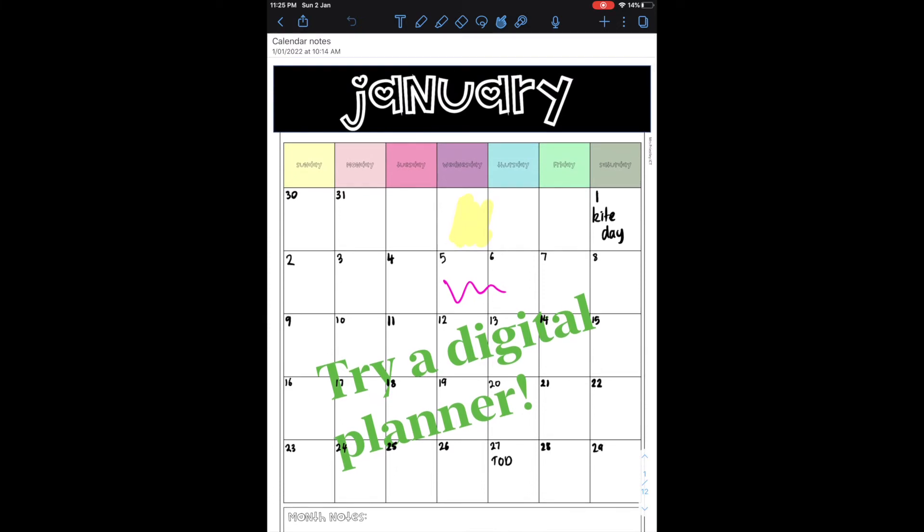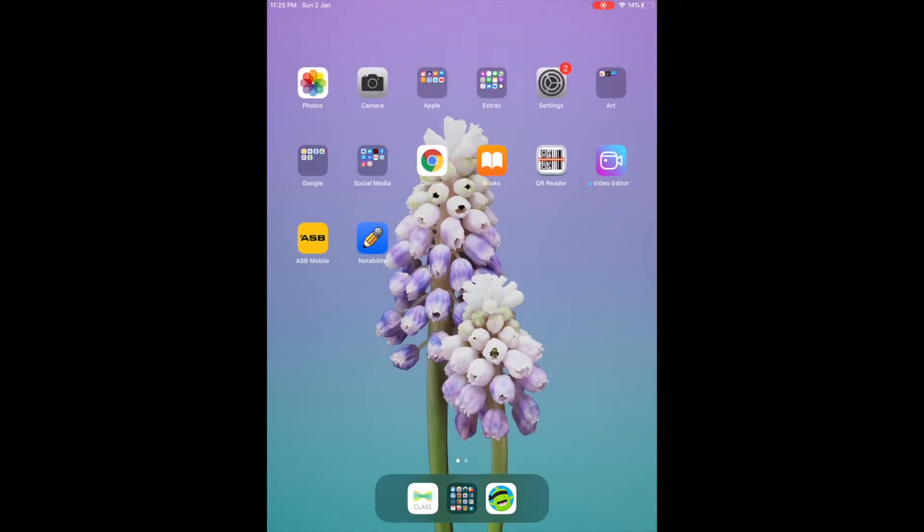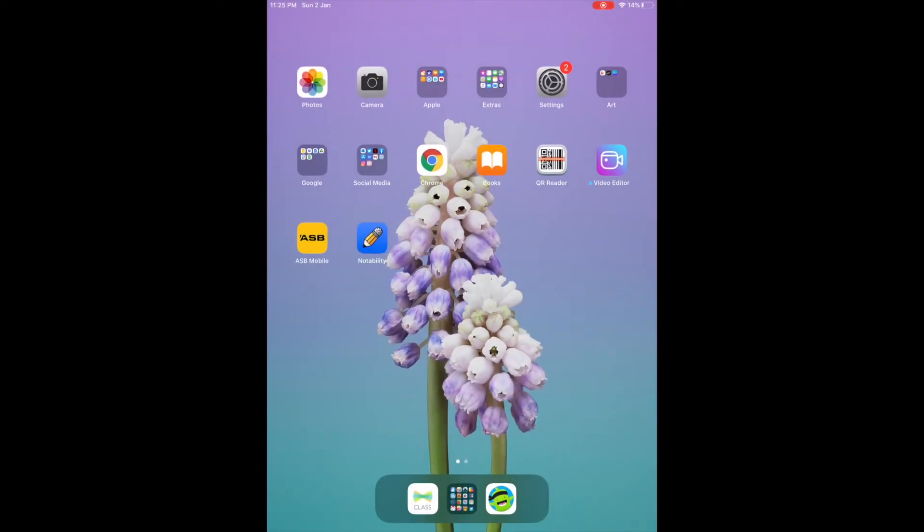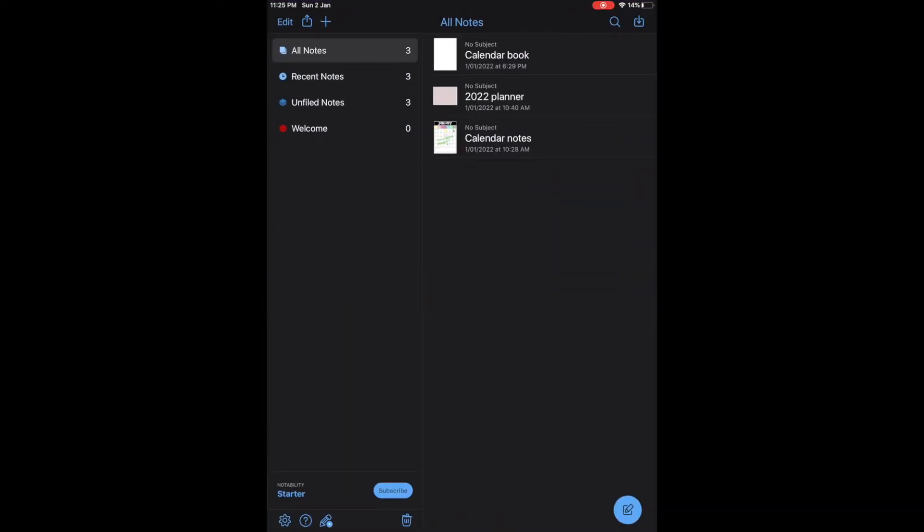First you want to download an app that is free or one that you can use with notes and things like that. The one I use is called Notability and it's free to use, and you can airdrop things from your Macbook over to your iPad like I do.